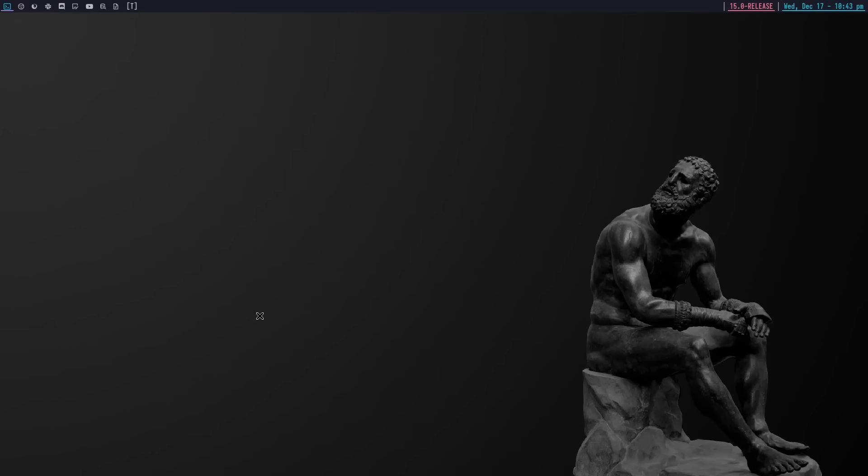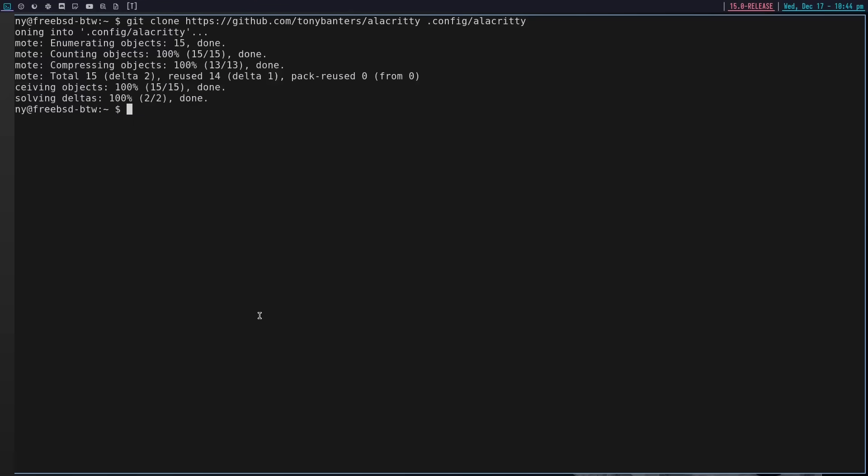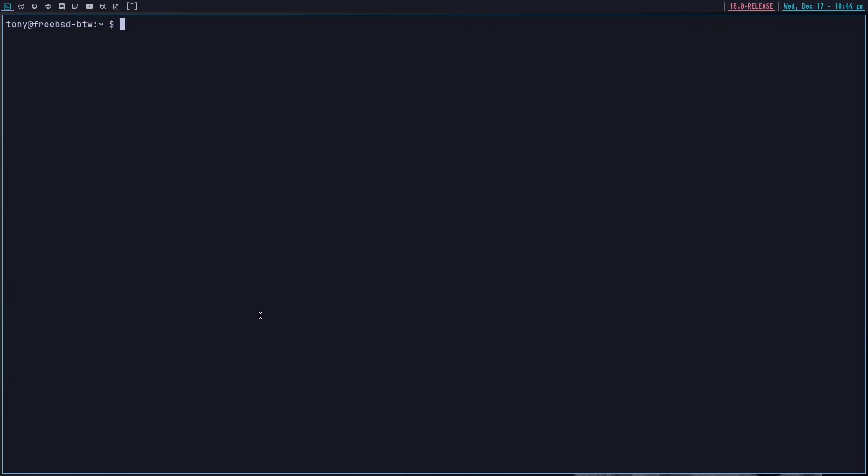So let's set a couple of things up here. It looks like we've got our terminal here. Alacritty. We do want to grab our Alacritty config. So I'm going to do git clone TonyBanter's Alacritty. And let's just put that in .config/alacritty. So now if we open that, we see a little bit different. Let's change the font size on that.